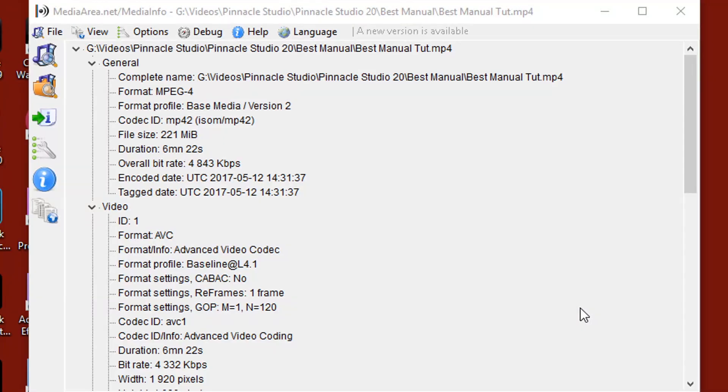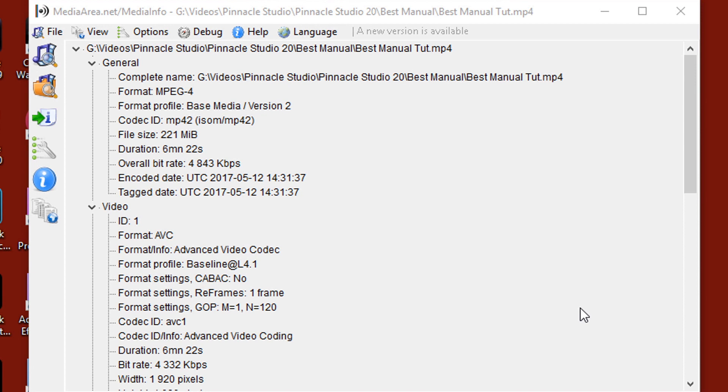All right, PowerDirector peeps, right now I have a program open called MediaInfo. MediaInfo gives you a lot of in-depth information on your files, whether it's a video file, audio file, image, whatever. I will have a link to this program in the video description if you'd like to pick it up so that you can get more information about your assets and files.